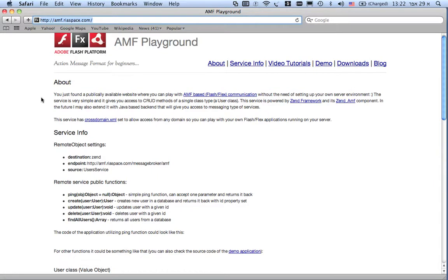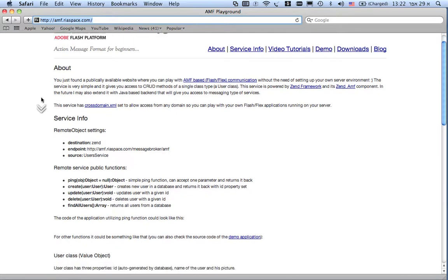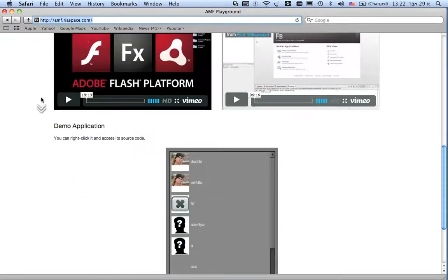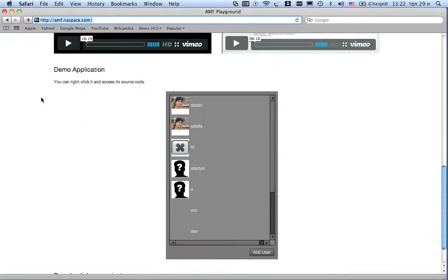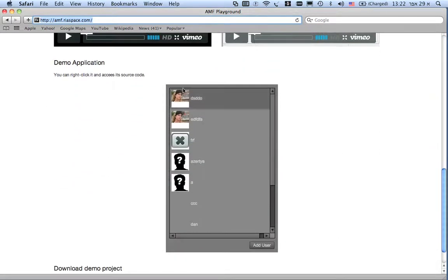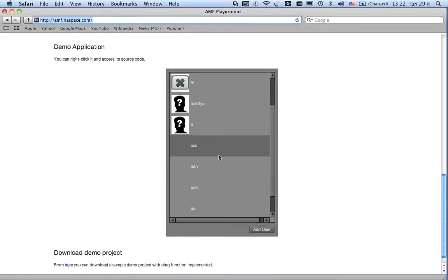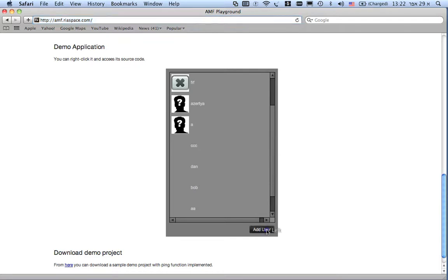If you set up your browser and the proxy correctly, once loaded you will see that the AMF application is loaded on the bottom of the screen. Now this is a demo application, a simple application that lets you add users and upload images to our demo page.